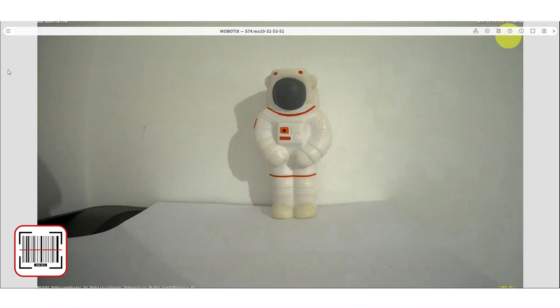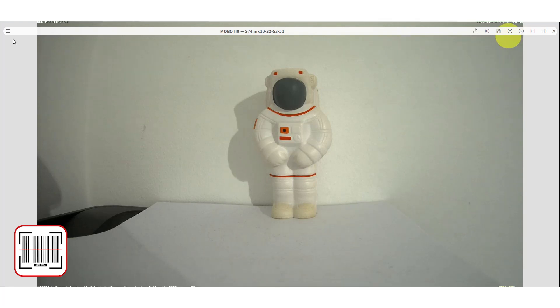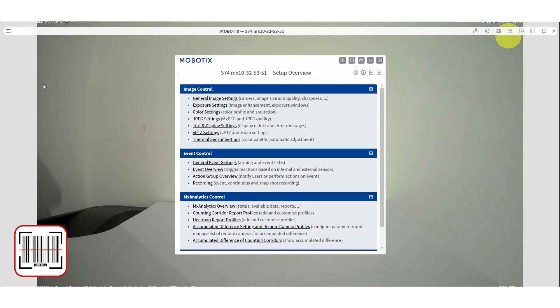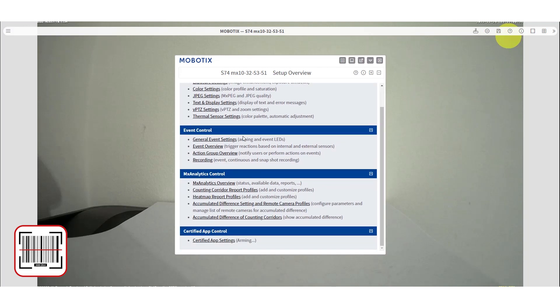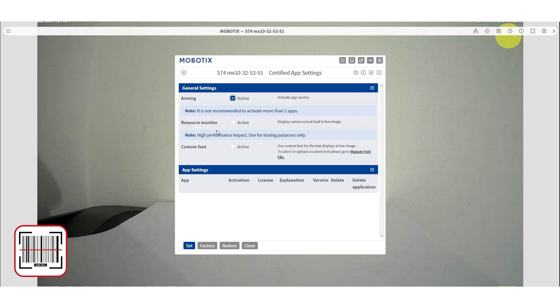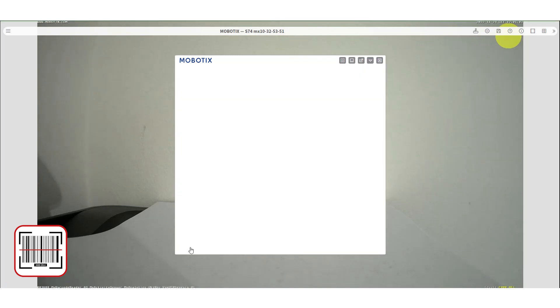First we need to activate the certified apps. For that we need to go to the set menu, scroll down and click on certified app settings. Check the box next to the arming to activate and press the set button.